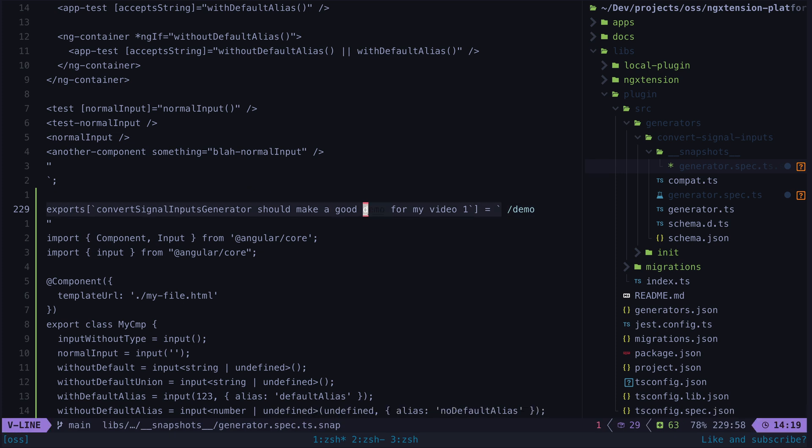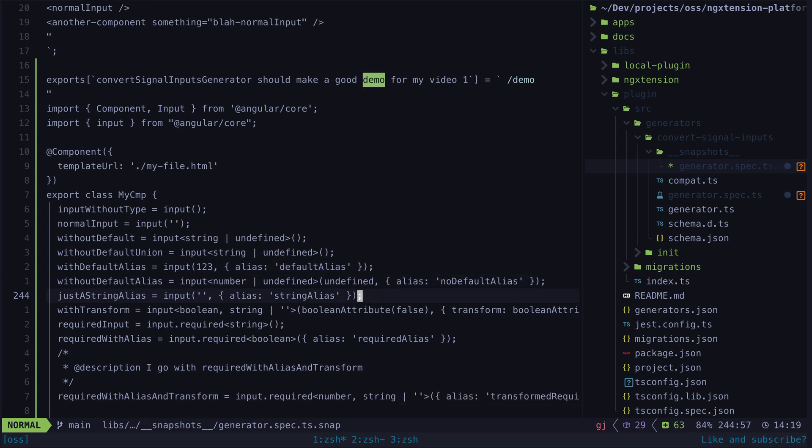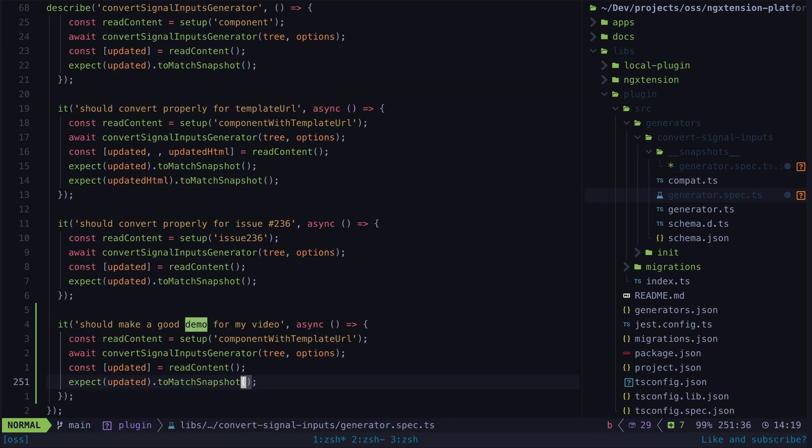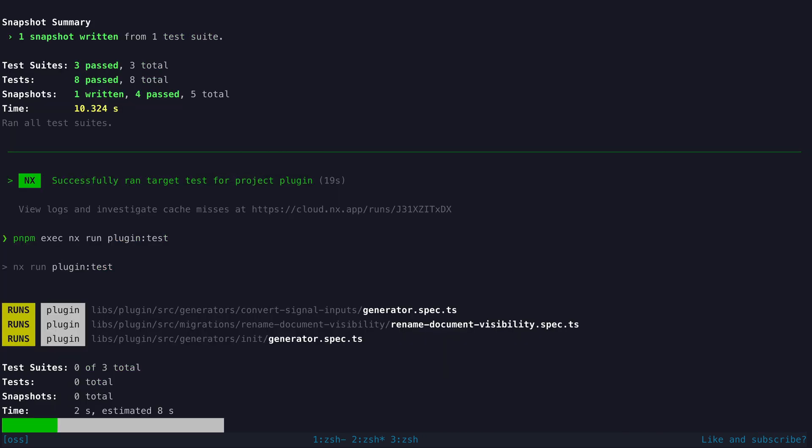If I run this test again now you'll see that it passes because it still matches the snapshot. But if I make some change so that this test produces different output it is going to fail.